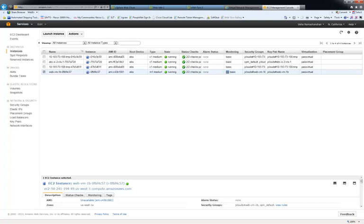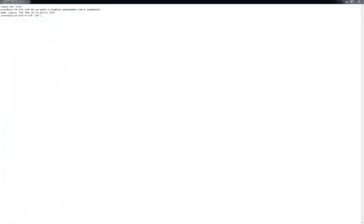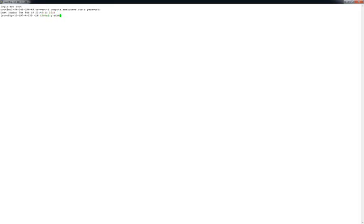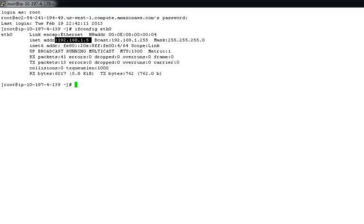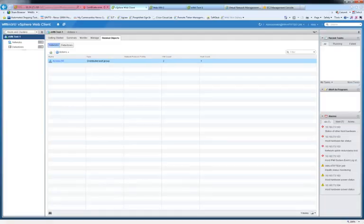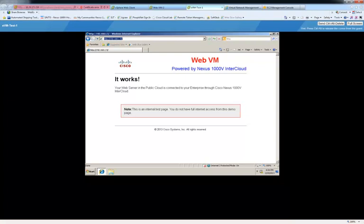After migration, the IP of the VM remains the same as 192.168.1.5, and the client in the Enterprise is able to access the Web VM successfully.